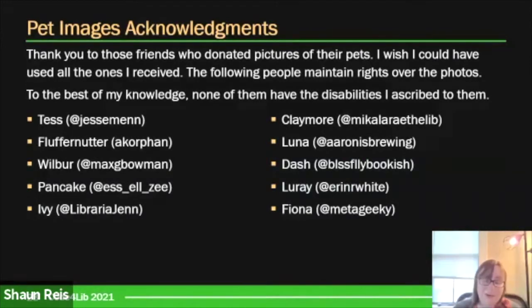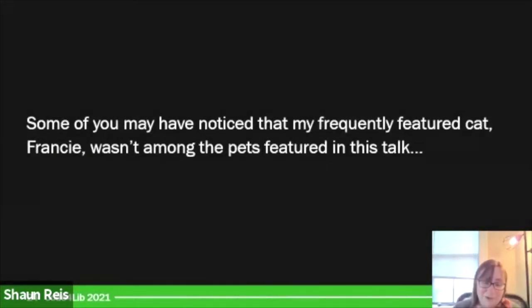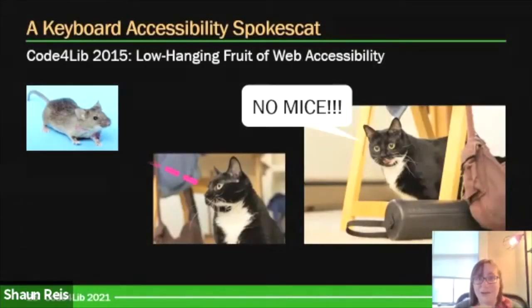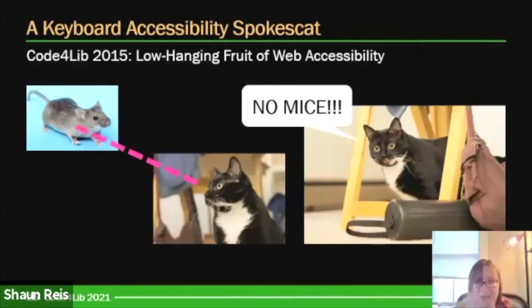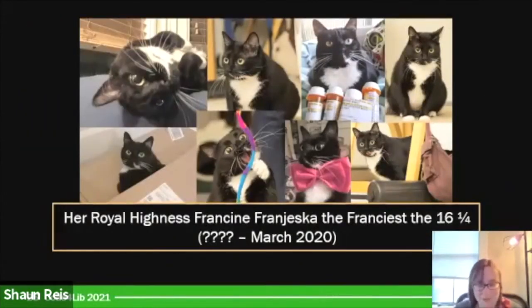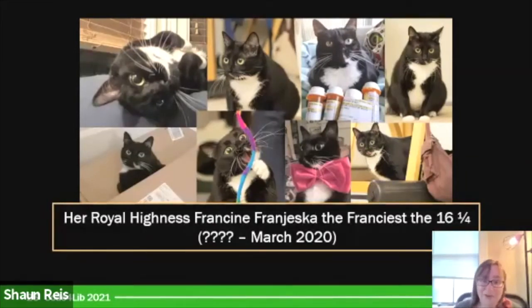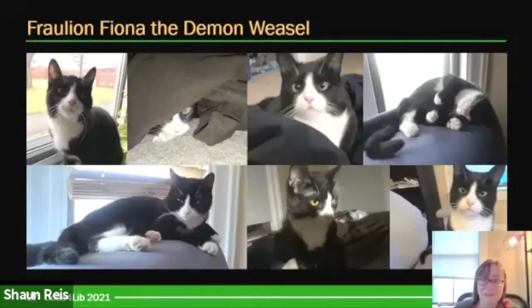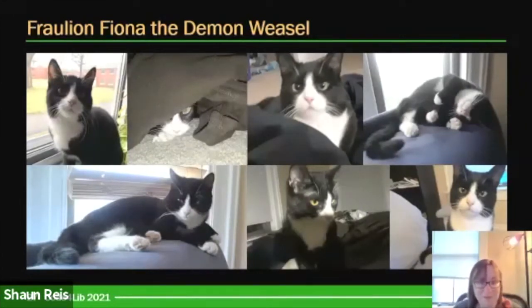I want to add one final thing — a little bit of sad news. You might have noticed my frequently featured cat Francie is not among the pets featured in this talk. Sadly, last year, the cat that starred in my first ever accessibility talk at Code for Lib as the keyboard accessibility 'no mice' spokesperson sadly passed away shortly after Code for Lib. She was a great cat, very loved, and very missed. But I have another pet in my life. Fiona is my new tuxedo partner in life — a different character, but I love her and she's a snuggle bug.